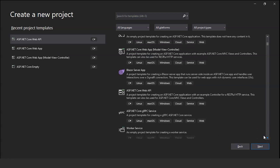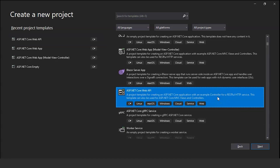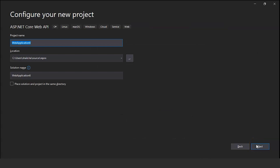In the Create a New Project dialog, scroll down and search for ASP.NET Core Web API. This project template is used for creating an ASP.NET Core application with an example controller for a RESTful HTTP service. Select this template and click Next.